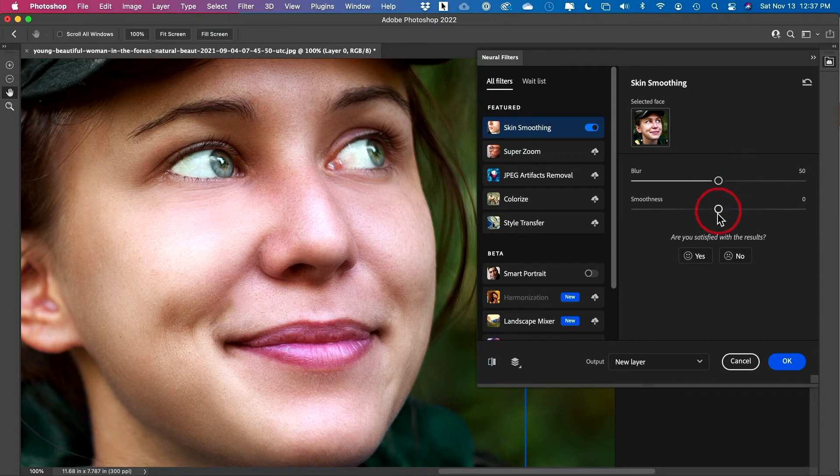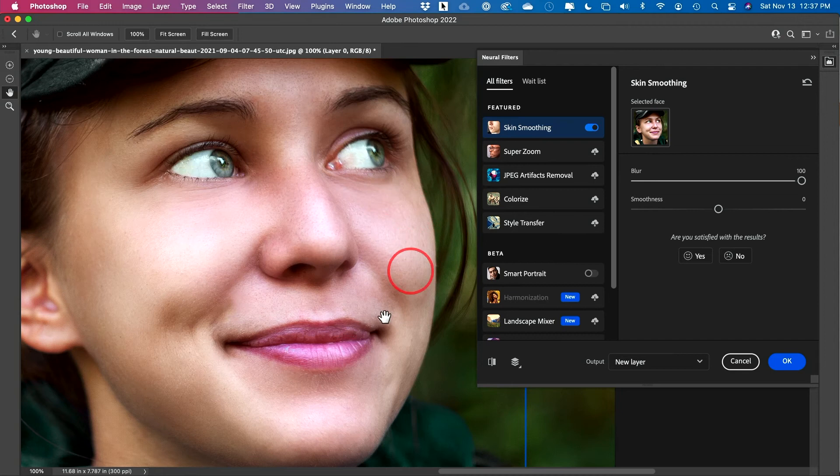But you do have two sliders. So let's just go ahead and maximize that blur over here, so you can see it's softening it a little bit more. Now it's not going to let you do it to an unnatural level, which I love.